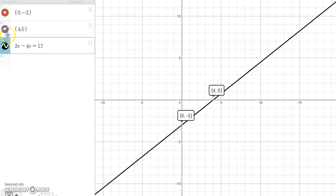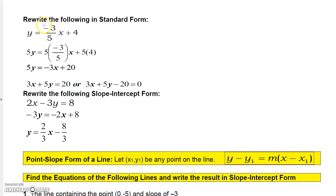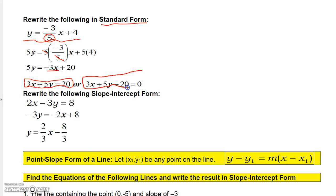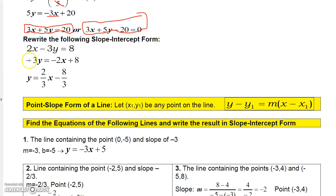It's good to be able to convert a graph from one form to another. Given a line in slope-intercept form with a fraction, multiply everything by 5 to eliminate the fraction: 5y equals negative 3x plus 20. Then move negative 3x to the other side to get standard form: 3x plus 5y equals 20, which can also be written as 3x plus 5y minus 20 equals 0. To go the other way, if given standard form, solve for y by subtracting 2x from both sides and dividing by negative 3, giving y equals 2/3 x minus 8/3 in slope-intercept form.